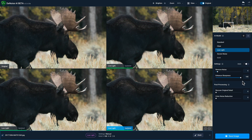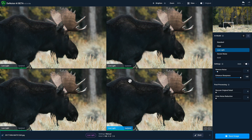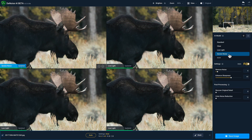Another improvement to comparison view is that we've opened up the top left quadrant. Before, you were only able to display the original version of your photo, which is very helpful. But now, if you want to compare a fourth version of the low light model or a different model altogether, you'll see a toggle that says "original" — when you disable it, you can assign a different model to that top left quadrant. For example, I can compare severe noise to these three low light models, giving you four completely customized quadrants.